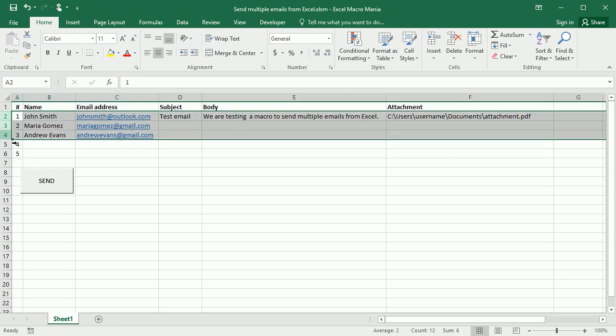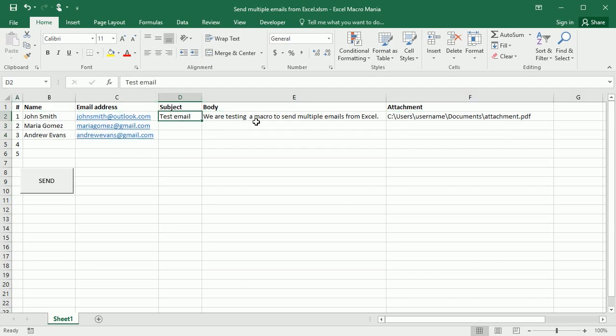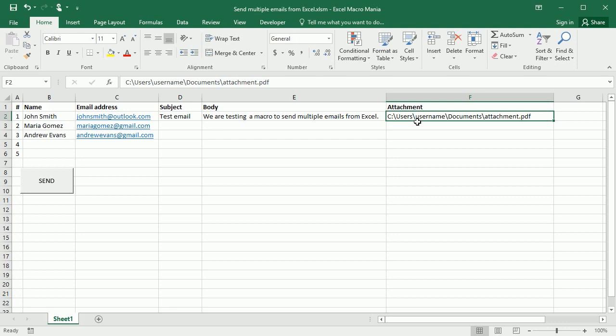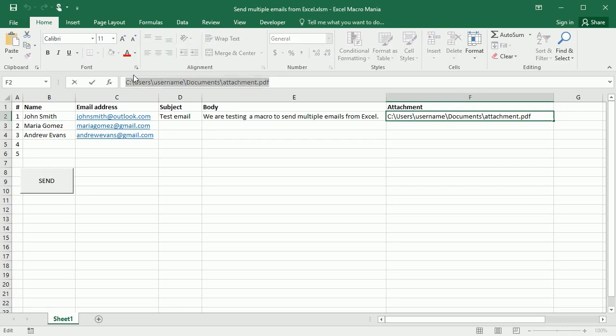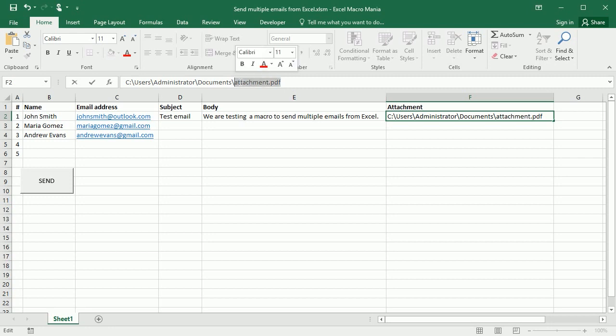I have the name, the email address and then I have a subject, an email body and an attachment. But we could also have a different subject and a different body. So let me put a proper attachment here and that would be user administrator documents and then I have this file over there.